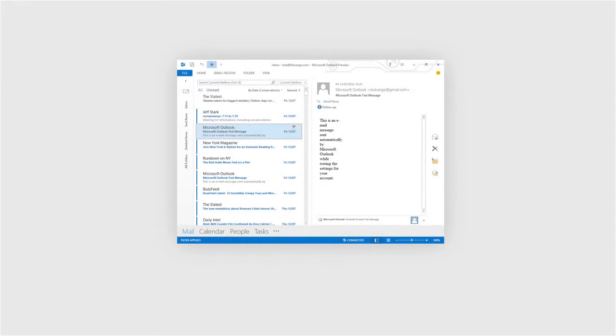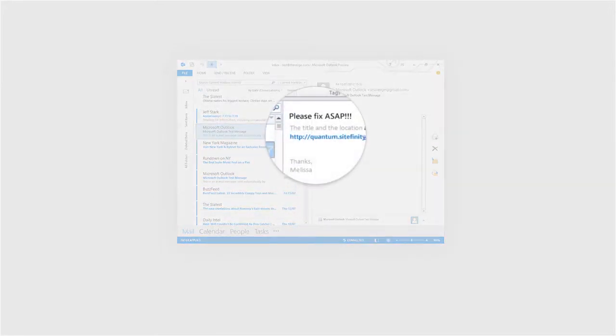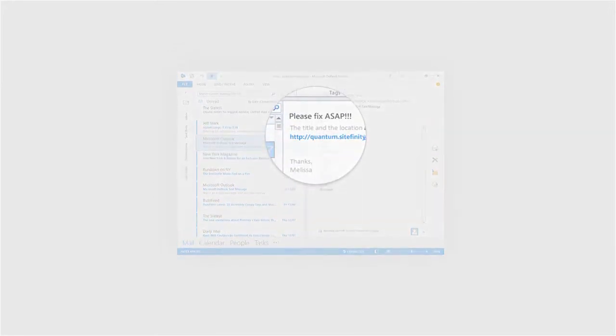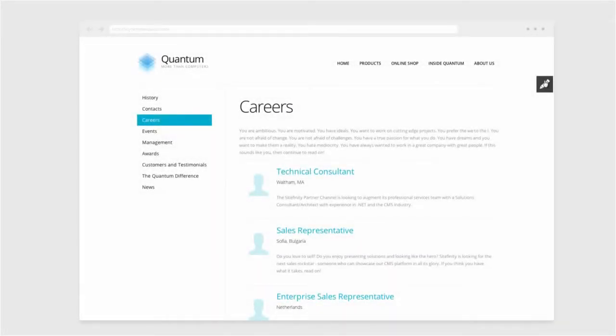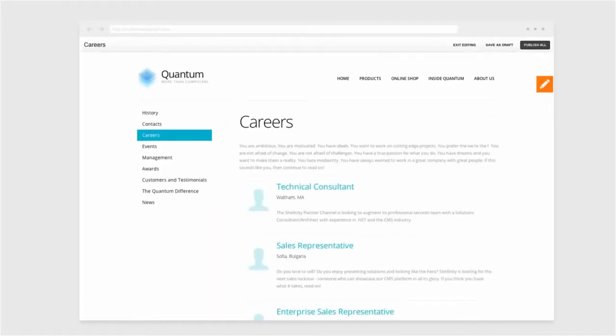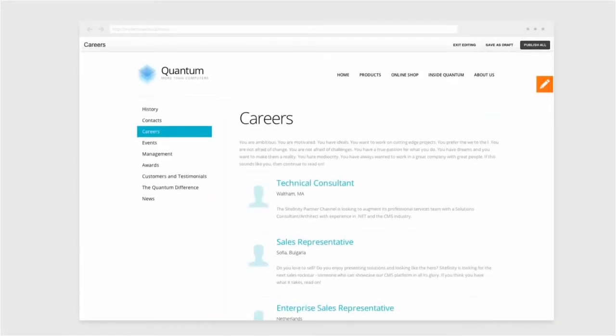Next, the content author gets an email from the HR team that there is incorrect information on the careers page. They click on the link HR provided to edit the content right away. By enabling the inline editing mode, the content author quickly makes changes.